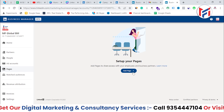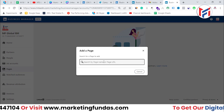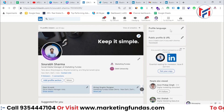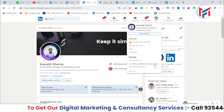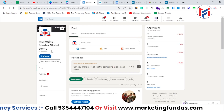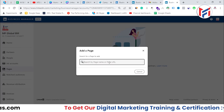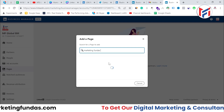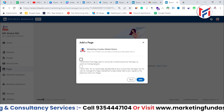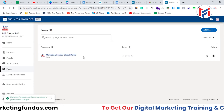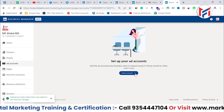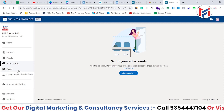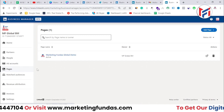The same process works for pages. Click 'Add Pages' and search for your page. Our page is called 'Marketing Funders Global Demo', so I search for that, verify, and hit 'Add'. The page has been added successfully. You can add any pages you own to your Business Manager in this way.